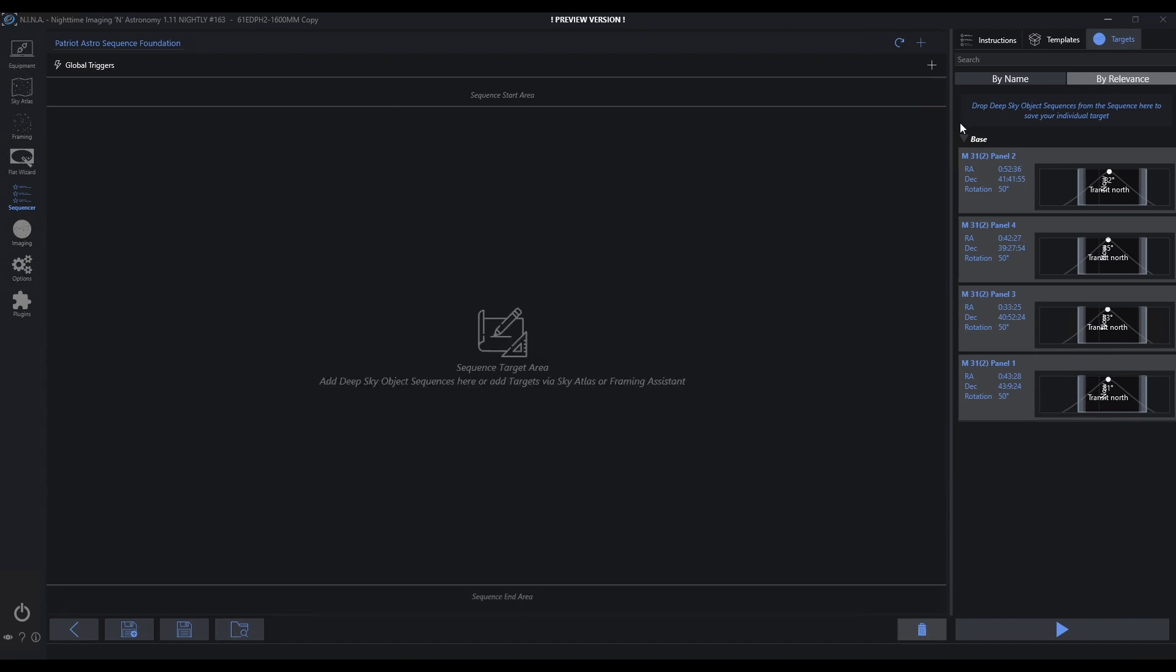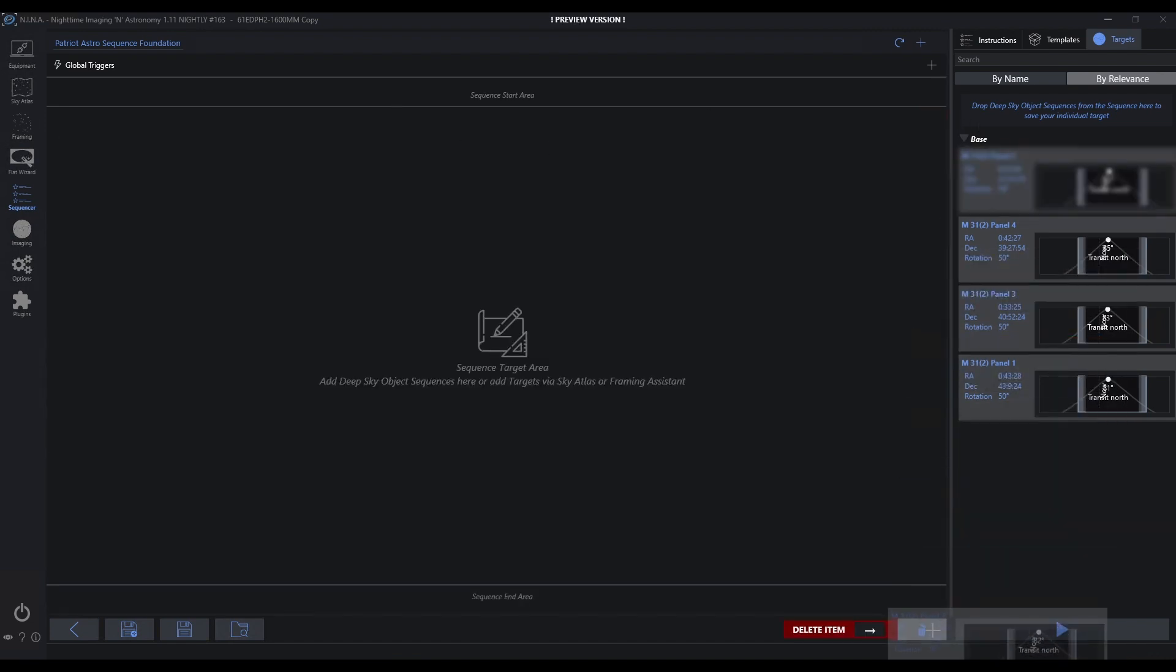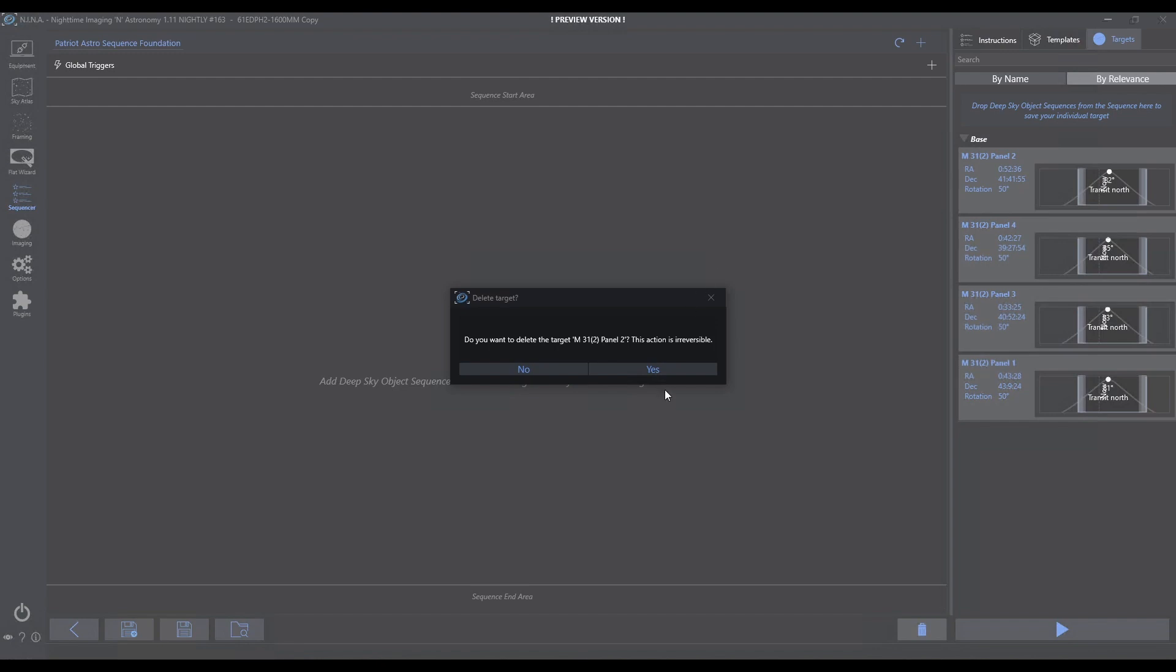If you ever need to delete these, you can simply drag and drop them onto the trash can.